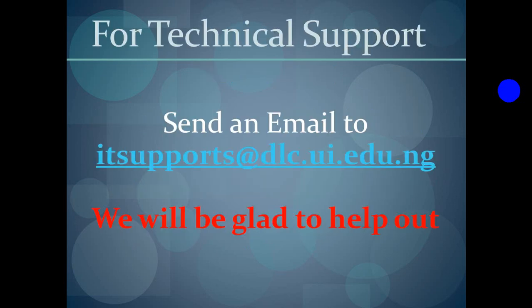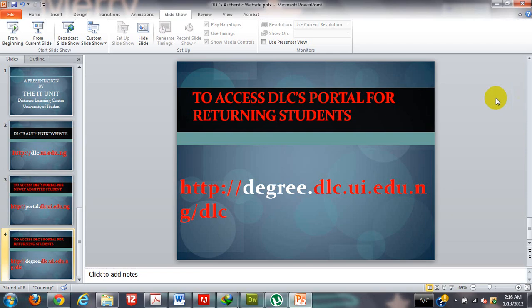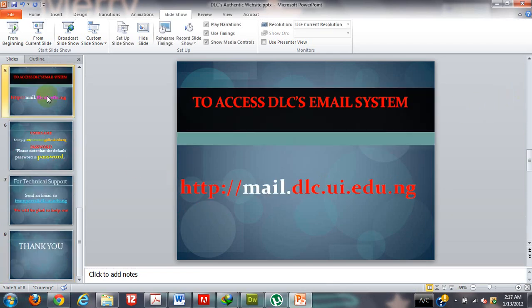If you have any issues regarding the portal or the email system, please you can send us an email at itsupports.dlc.ui.edu.ng. We will be glad to help you out. Now, we will quickly go over what we have done so far and try to practicalize it.